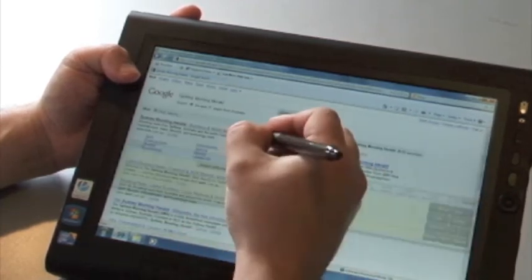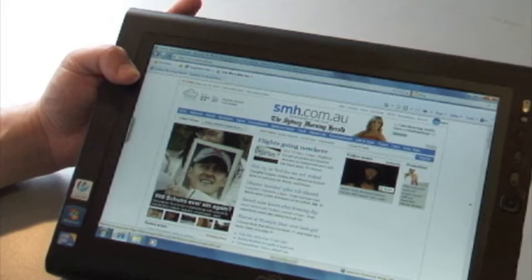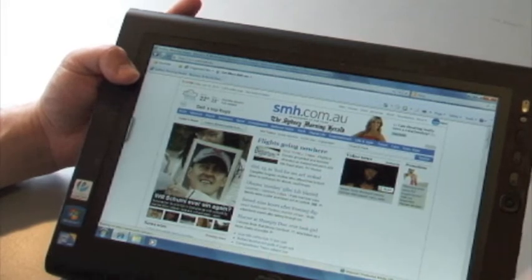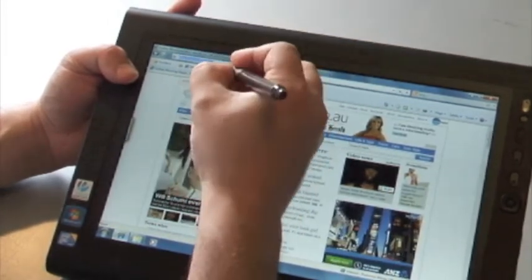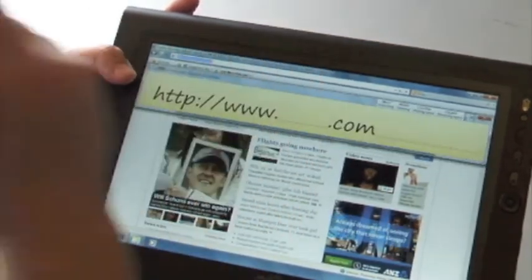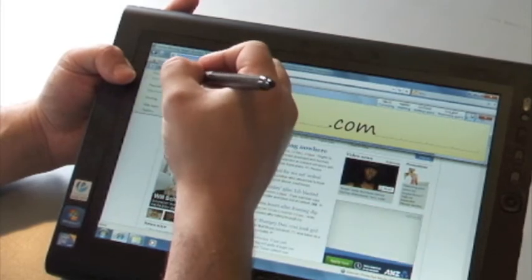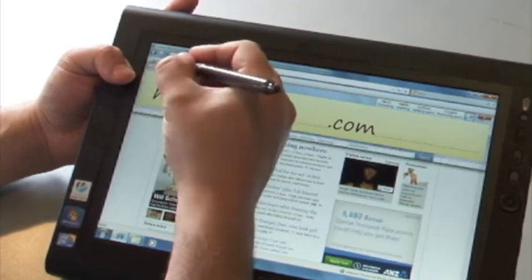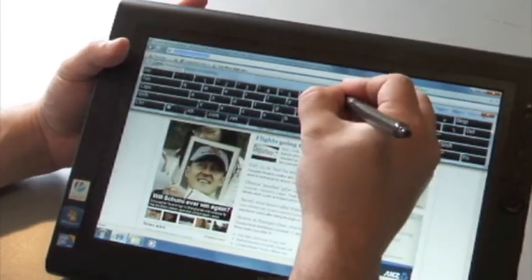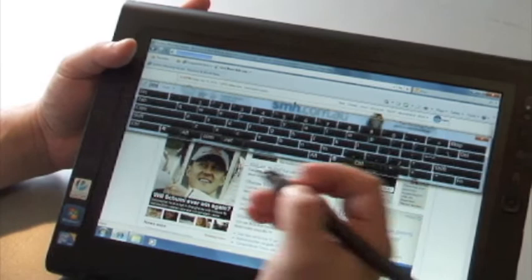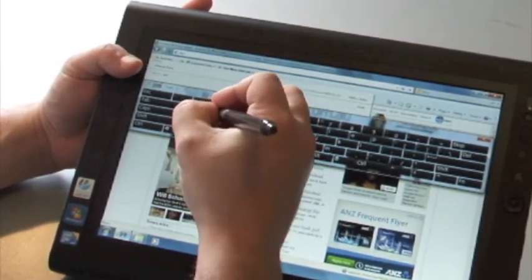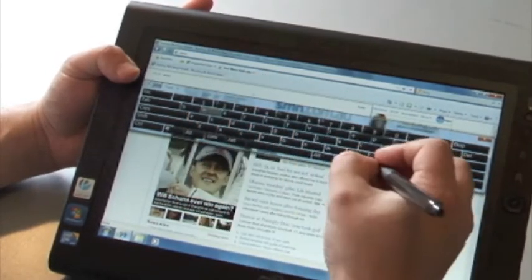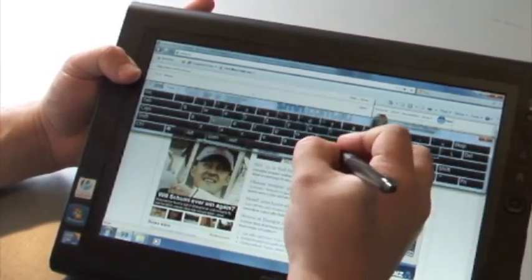The third method is using a virtual keyboard. So this is where I just tap on the keys and write in the page that I want to go to like that.